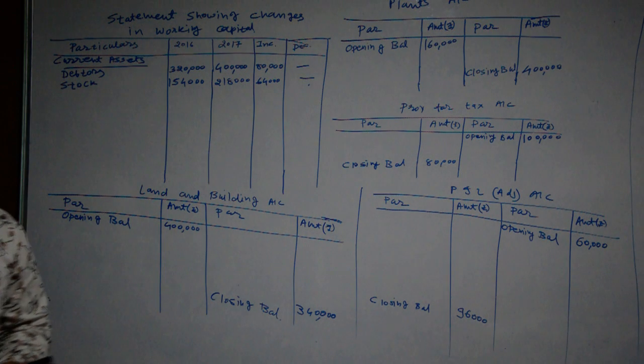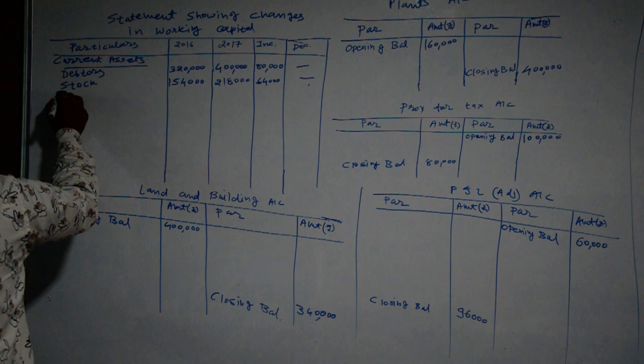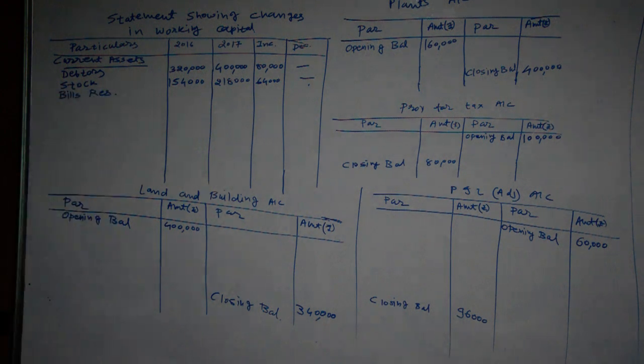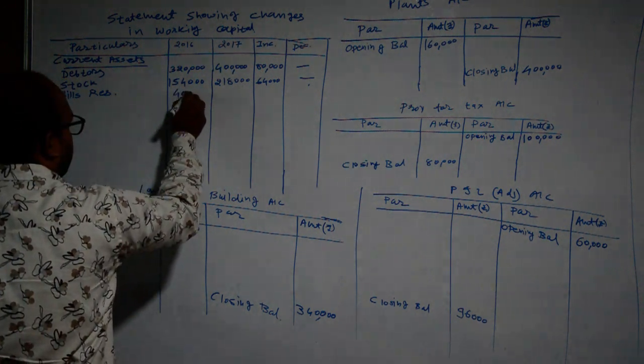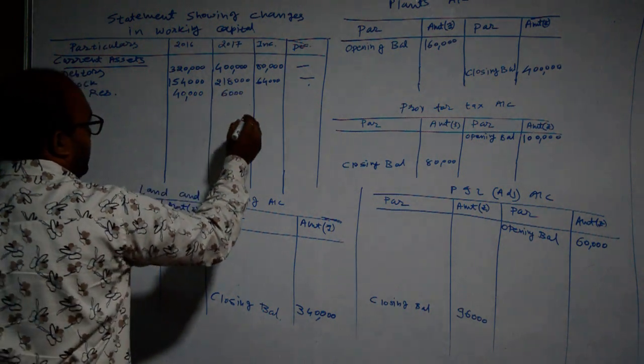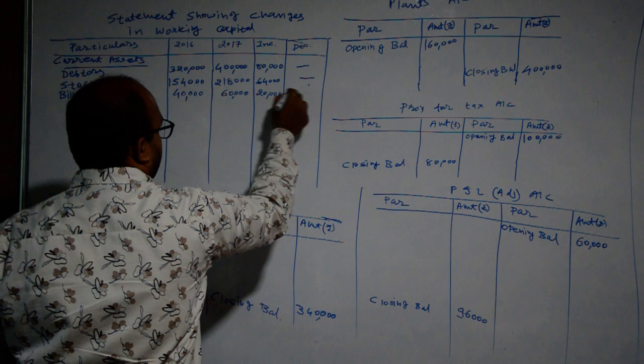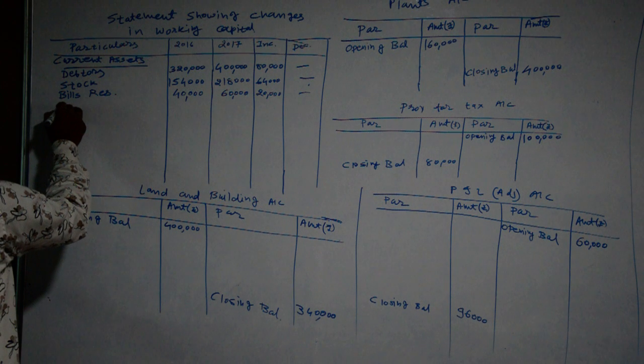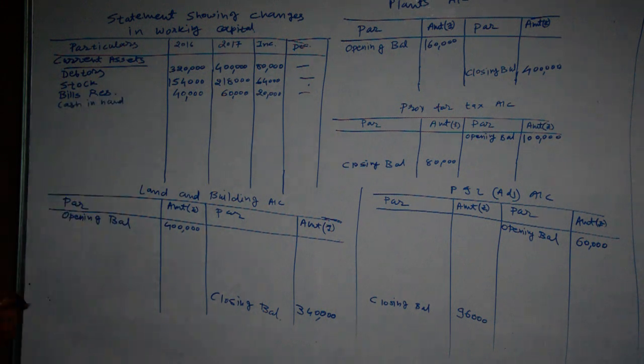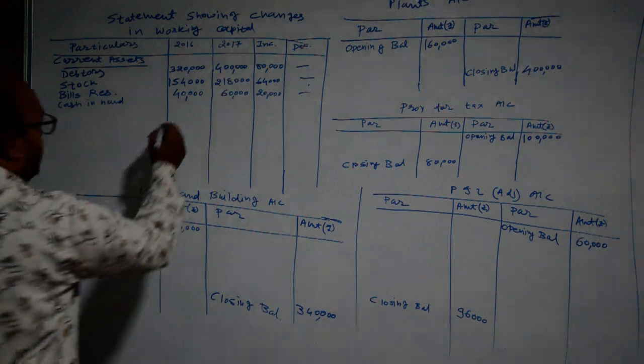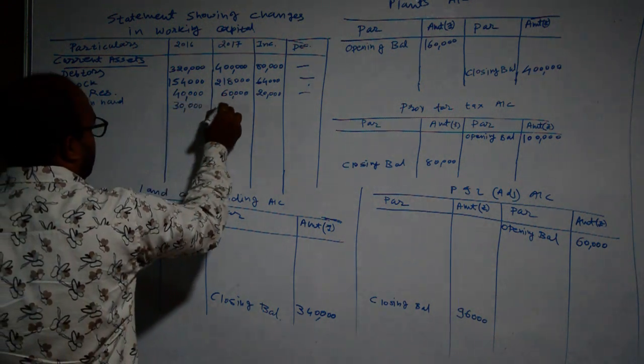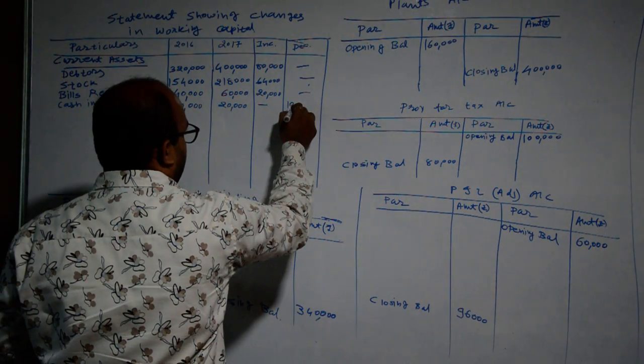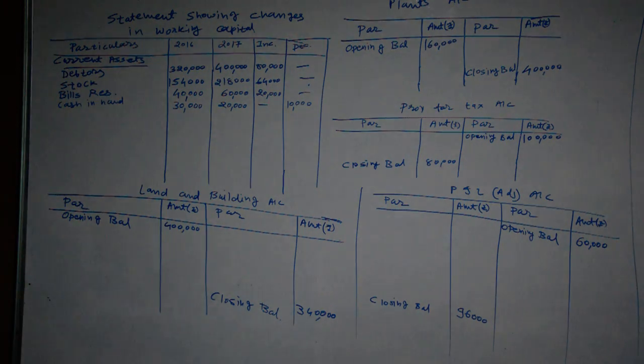Then after bills receivable amounting to Rupees 40,000 and 60,000, increase of Rupees 20,000. Next point: cash in hand amounting to Rupees 30,000 and 20,000. So there is decrease of Rupees 10,000. We write it down in column of decrease, Rupees 10,000.